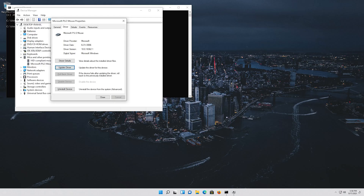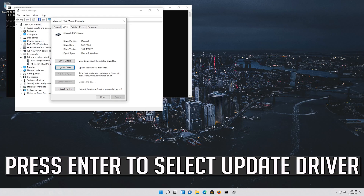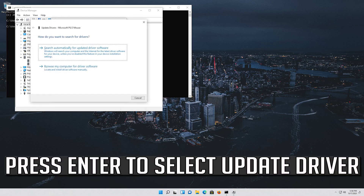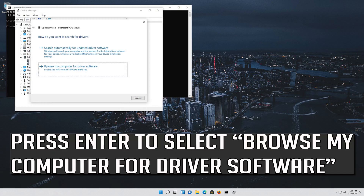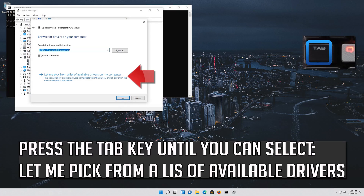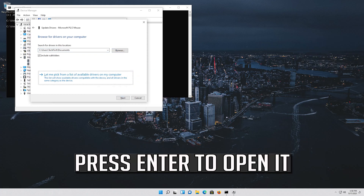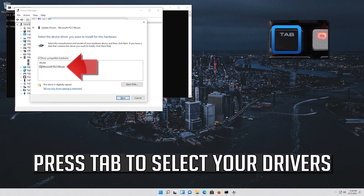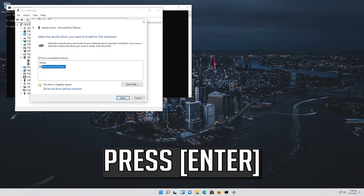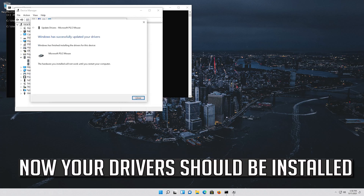If that didn't work, press enter to select Update Driver. Press enter to select Browse My Computer for Driver Software. Press enter to open it, then press enter to select the appropriate driver. Press enter to select the drivers. Now your drivers should be installed.